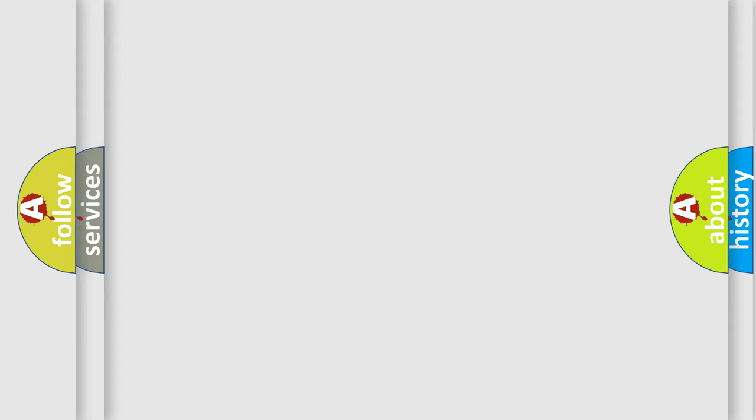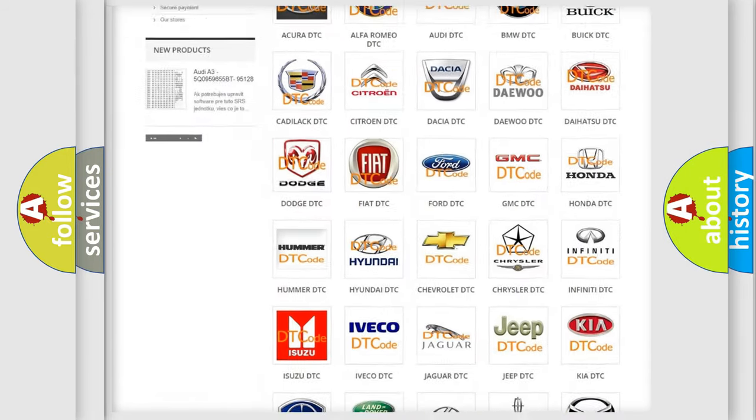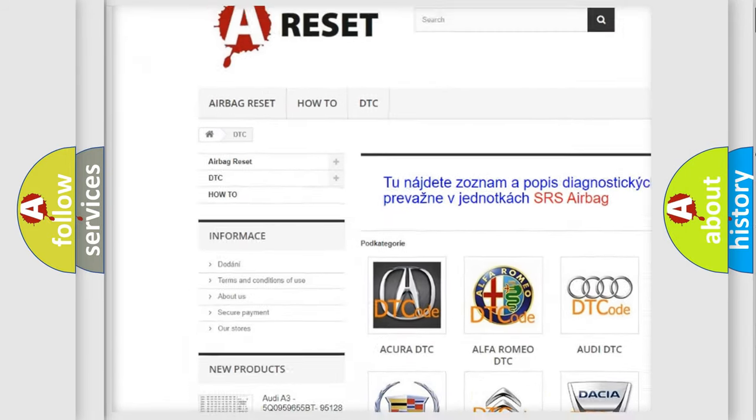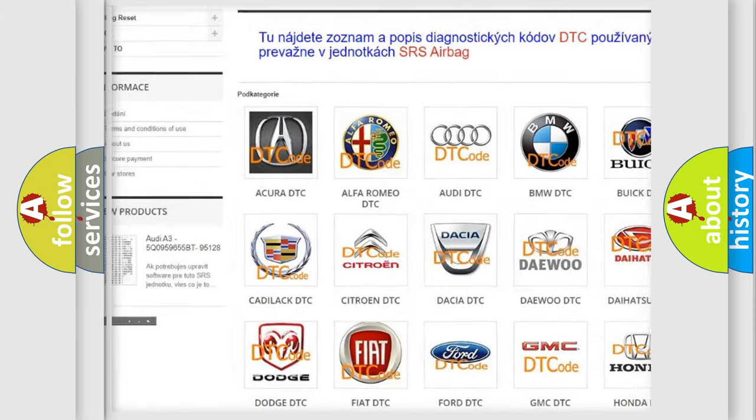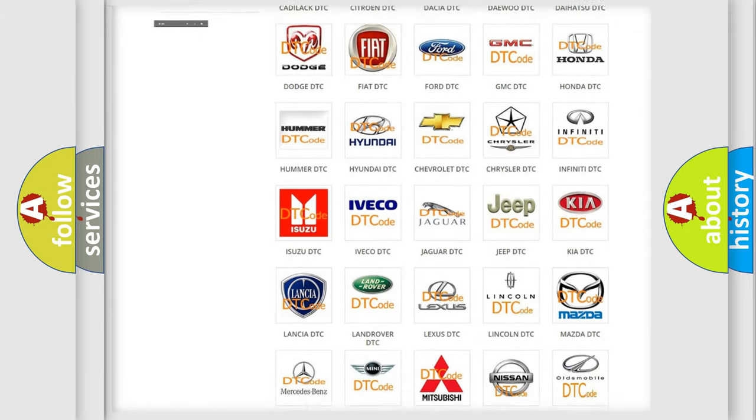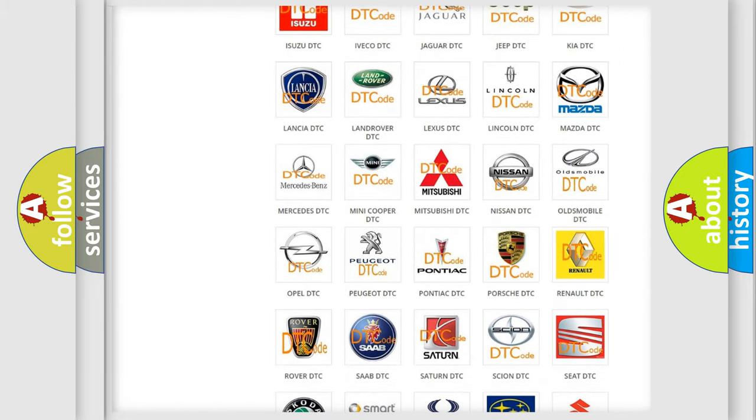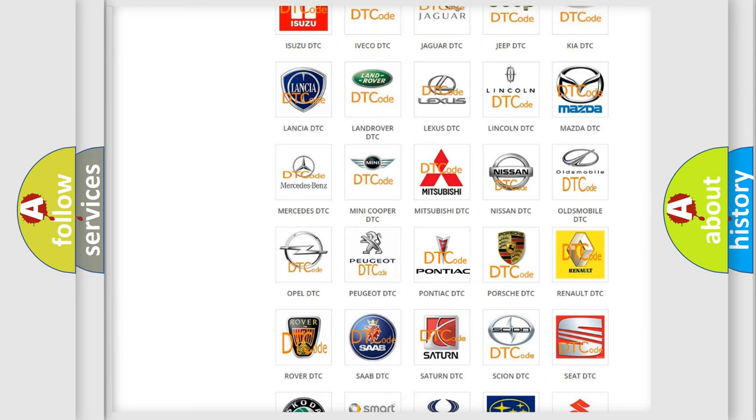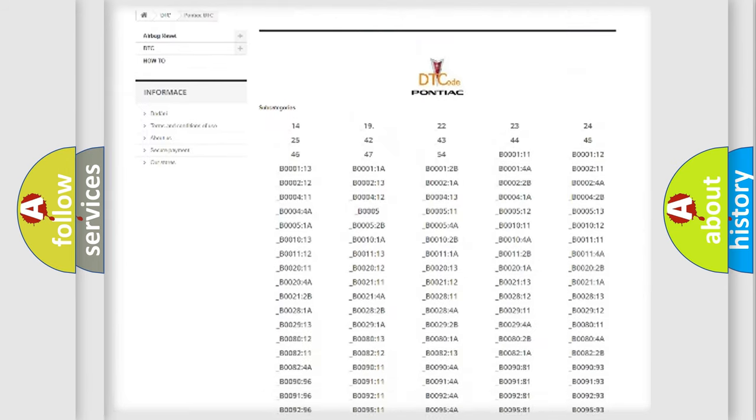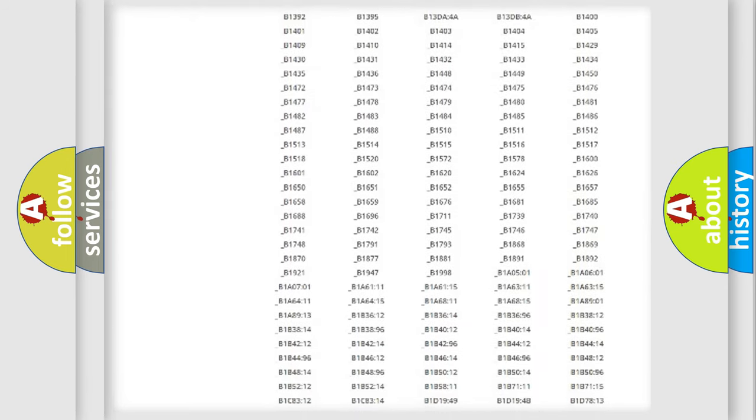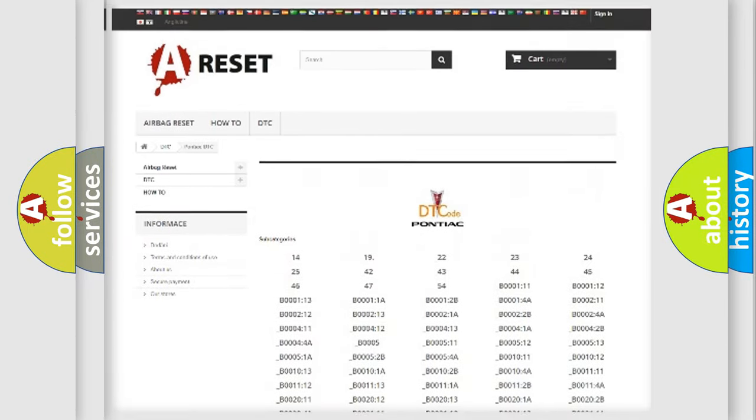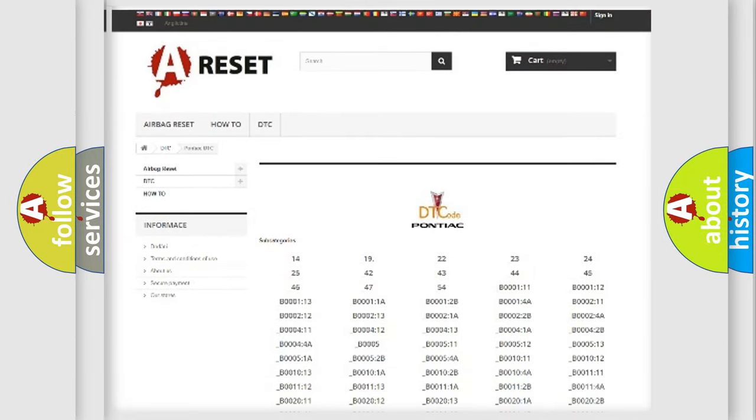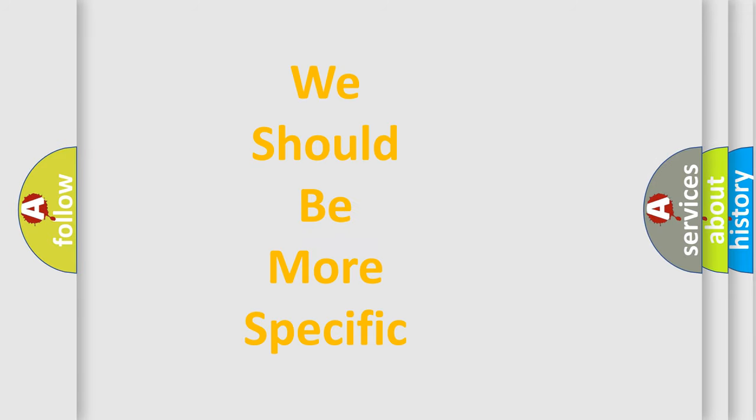Our website airbagreset.sk produces useful videos for you. You do not have to go through the OBD-II protocol anymore to know how to troubleshoot any car breakdown. You will find all the diagnostic codes that can be diagnosed in Pontiac vehicles, and many other useful things. The following demonstration will help you look into the world of software for car control units.